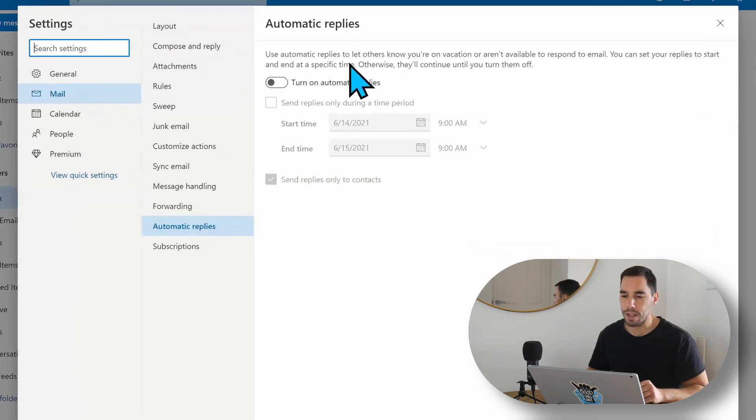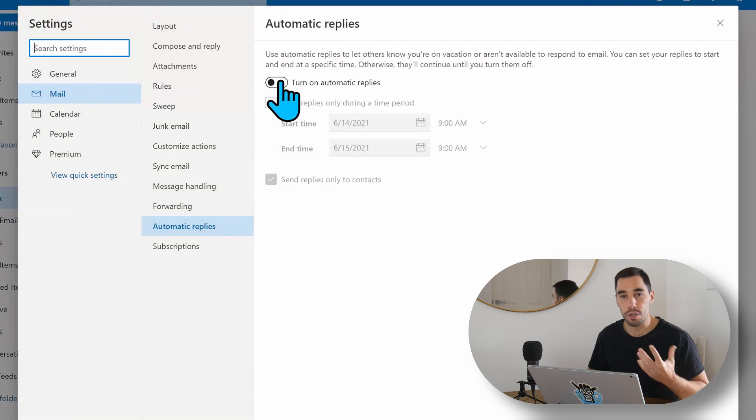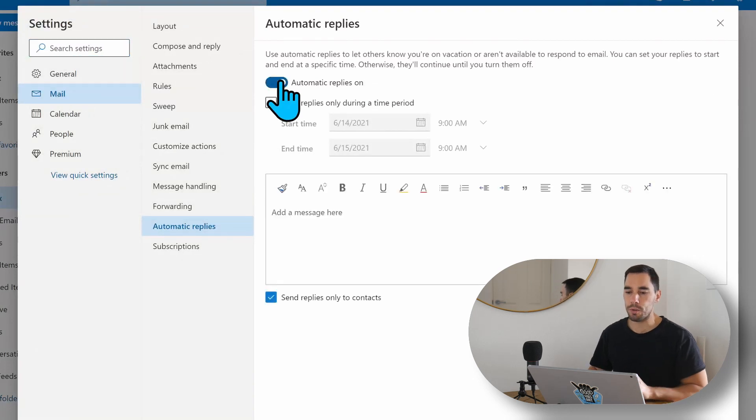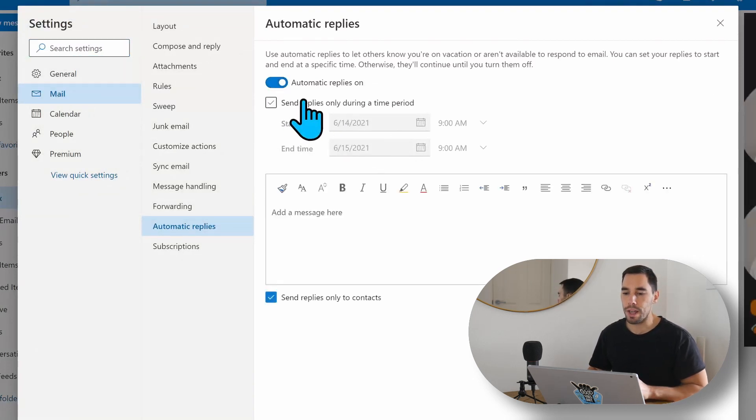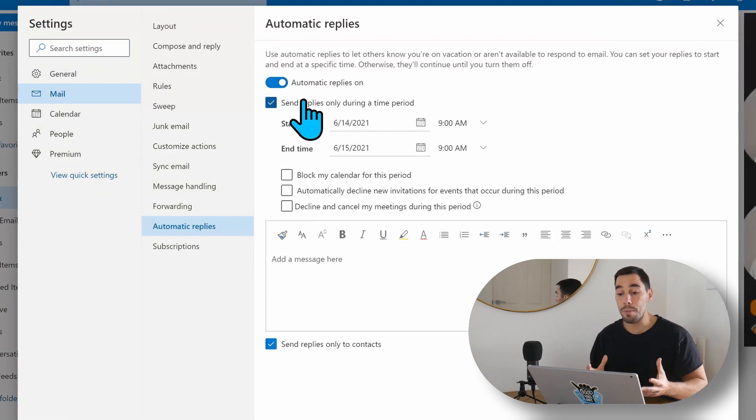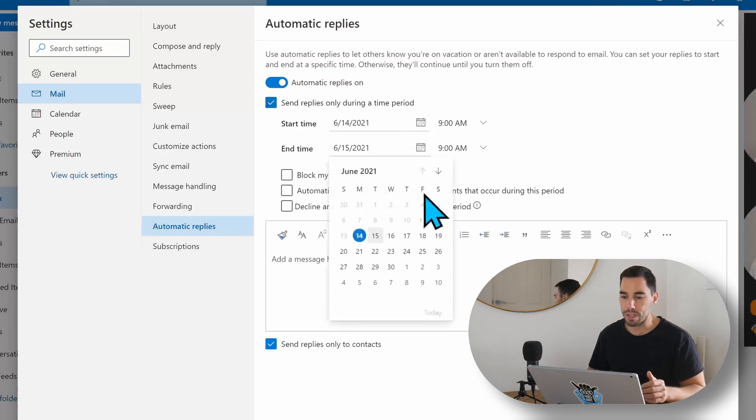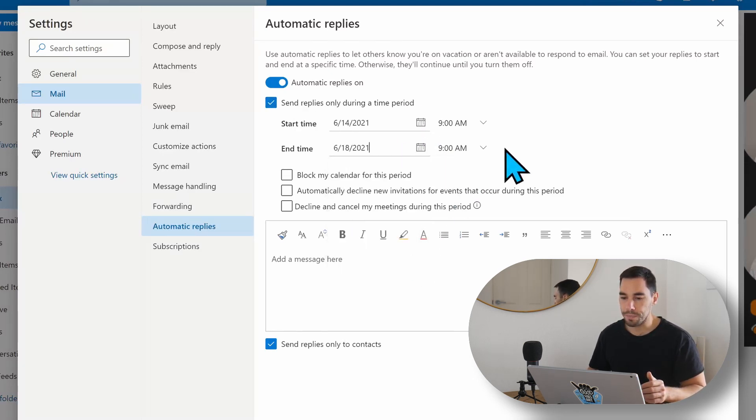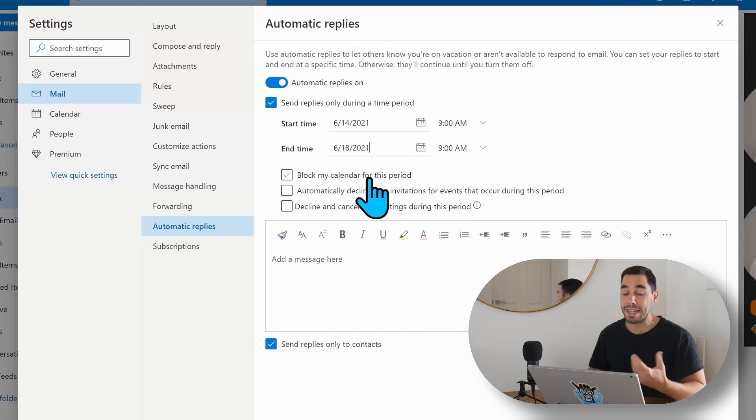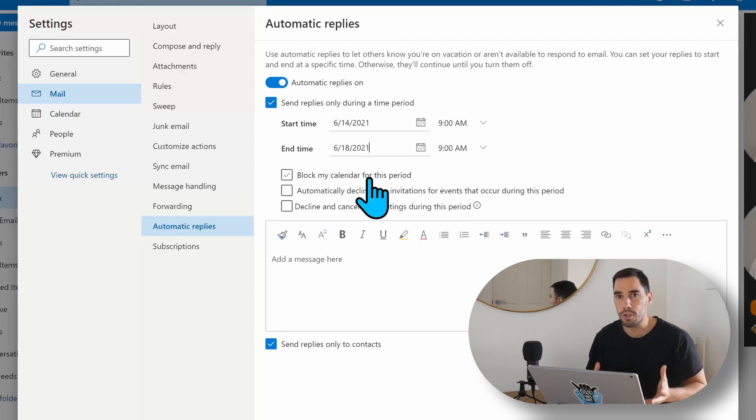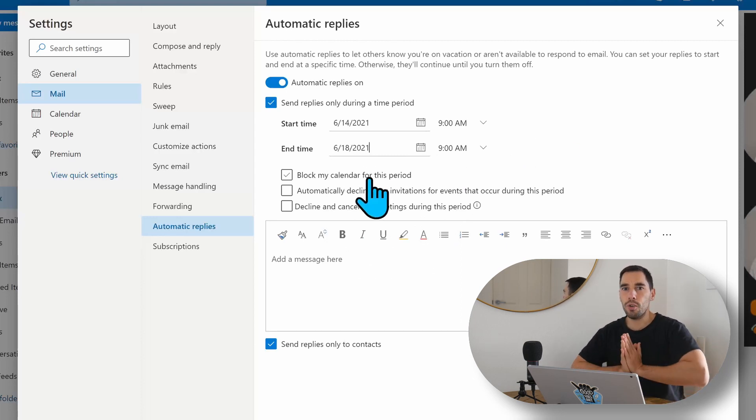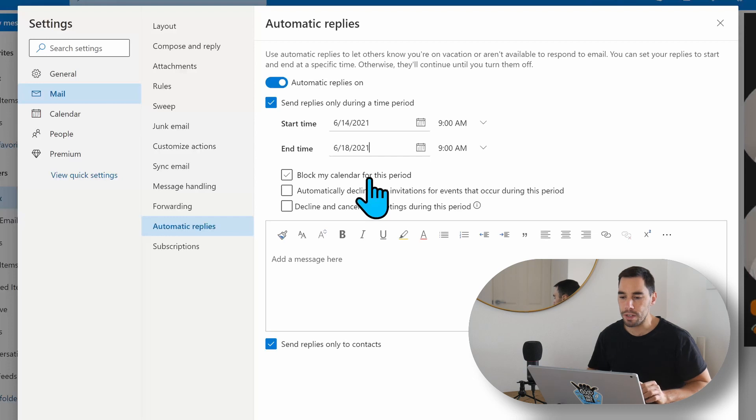And it says yes, we're going to turn on these automatic replies. We are going to send replies during this time frame, so it's going to be again, we're going to do it from now until the end of the week. And it gives you a few options here. We could actually block your calendar, make sure your calendar is unavailable for that week.